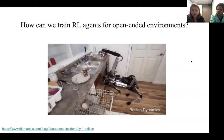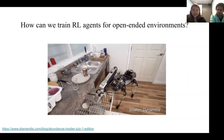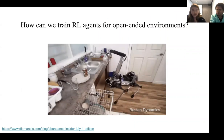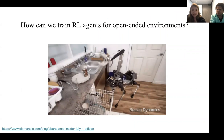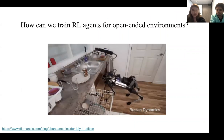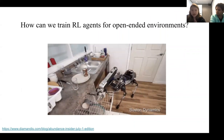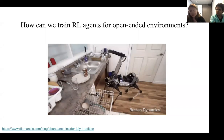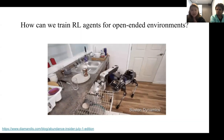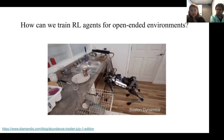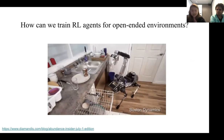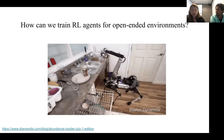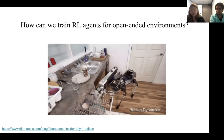At a high level, the question we were interested in investigating is: how can we train reinforcement learning agents for open-ended, complex, and unstructured environments such as the real world? This is particularly challenging because as we move towards realistic settings, the rewards for behaviors we might want the agent to learn become harder to define, maybe more sparse, and the set of possible behaviors becomes very large, but the set we actually find meaningful is much smaller.